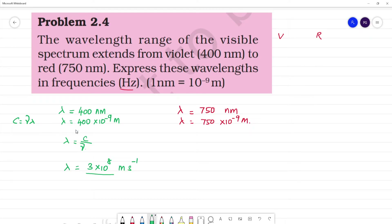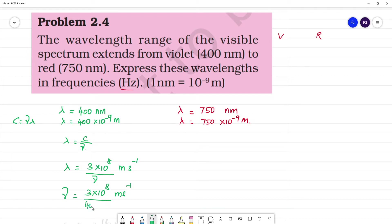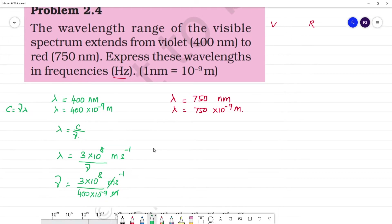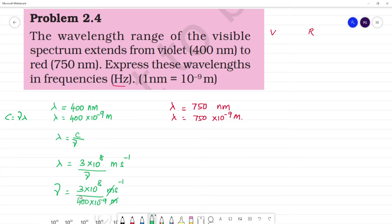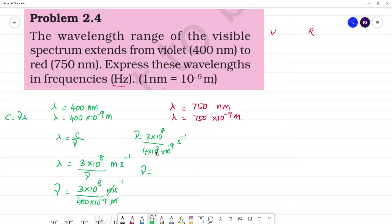Now let's calculate nu. Substituting into the formula, nu is equal to 3 into 10 to the power 8 meters per second divided by 400 into 10 to the power minus 9 meters. The meter units cancel. 400 can be written as 4 into 10 squared, so the denominator is 4 into 10 squared into 10 to the power minus 9. That gives 10 to the power minus 7 in the denominator.